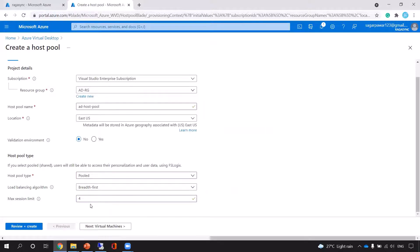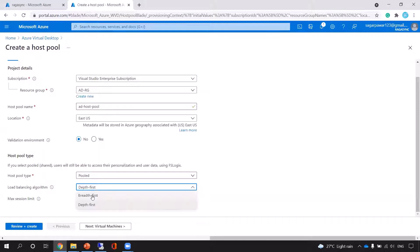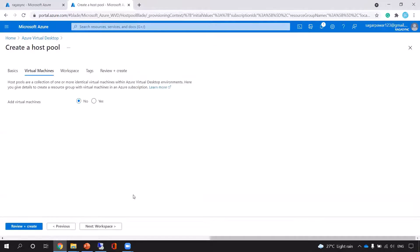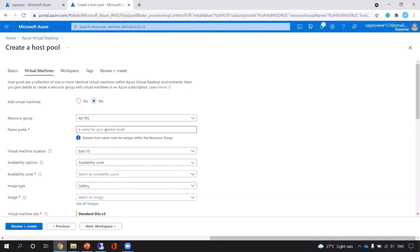If I choose depth-first, it will allow all four sessions to run on one host first. After that, if a new session comes in, it will allow the next host to take that session. So that is the difference between depth-first and breadth-first.